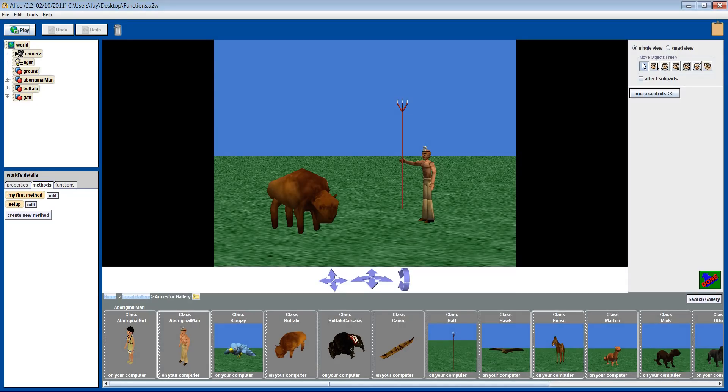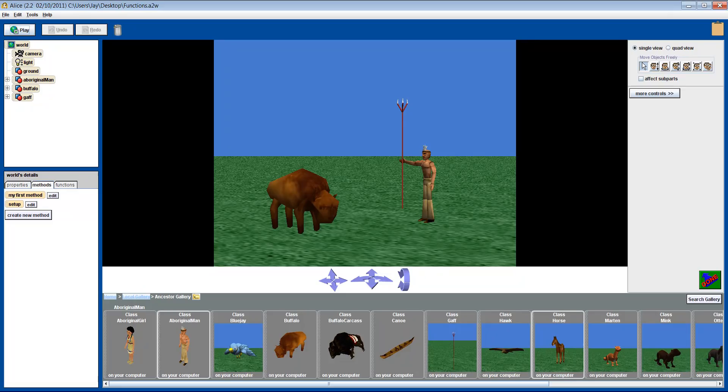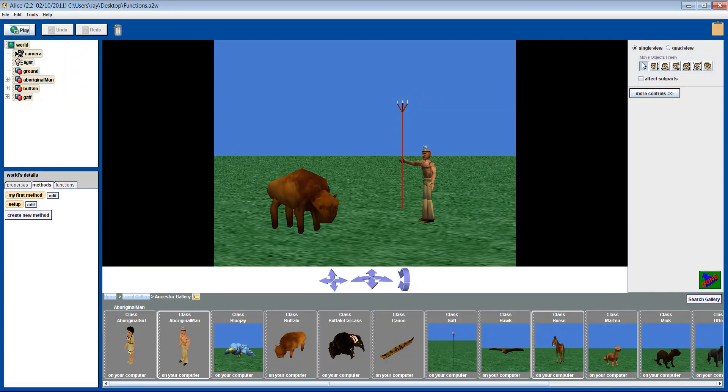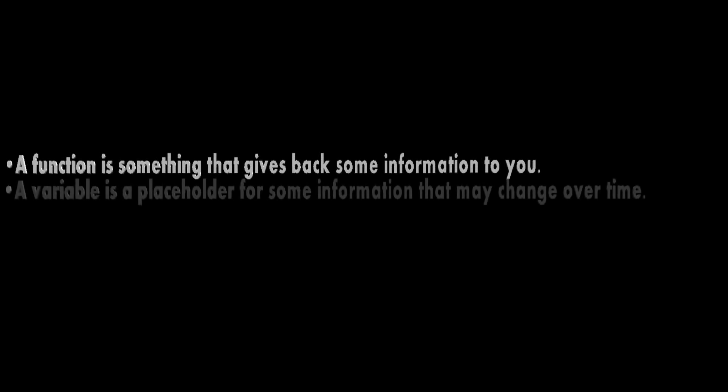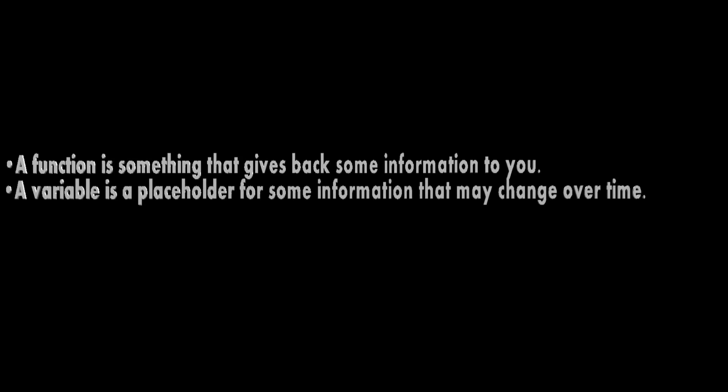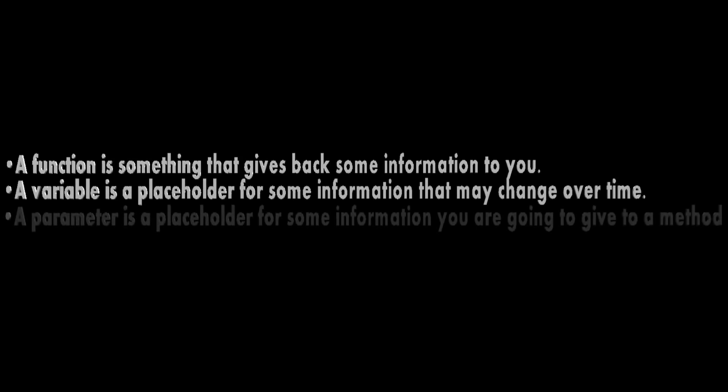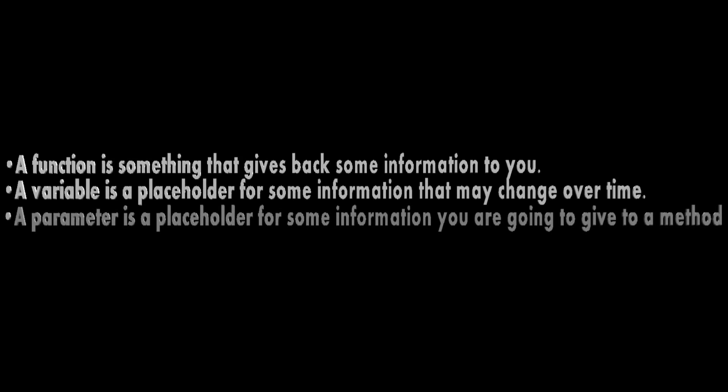Hello and welcome to our tutorials on using the Alice Programming Tool. In this video, we will walk you through an example using some functions, variables, and parameters. Let's quickly refresh ourselves on what the three of them are. A function is something that gives back some information to you. A variable is a placeholder for some information that may change over time. A parameter is a placeholder for some information you are going to give a method.